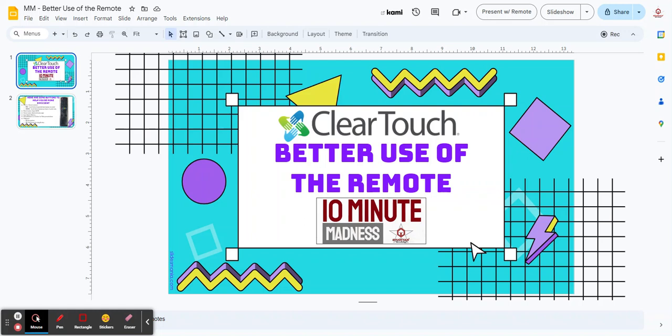Hey everybody, welcome to another edition of 60 Second Tech. Let's take a look at a speaker spotlight and slides.